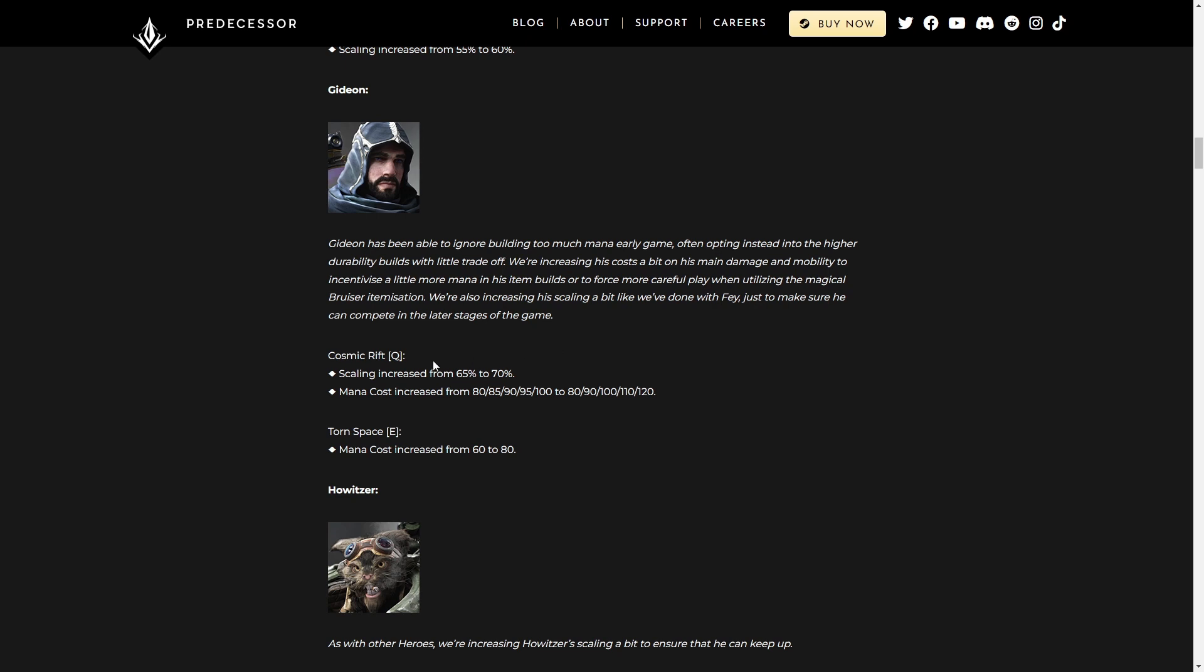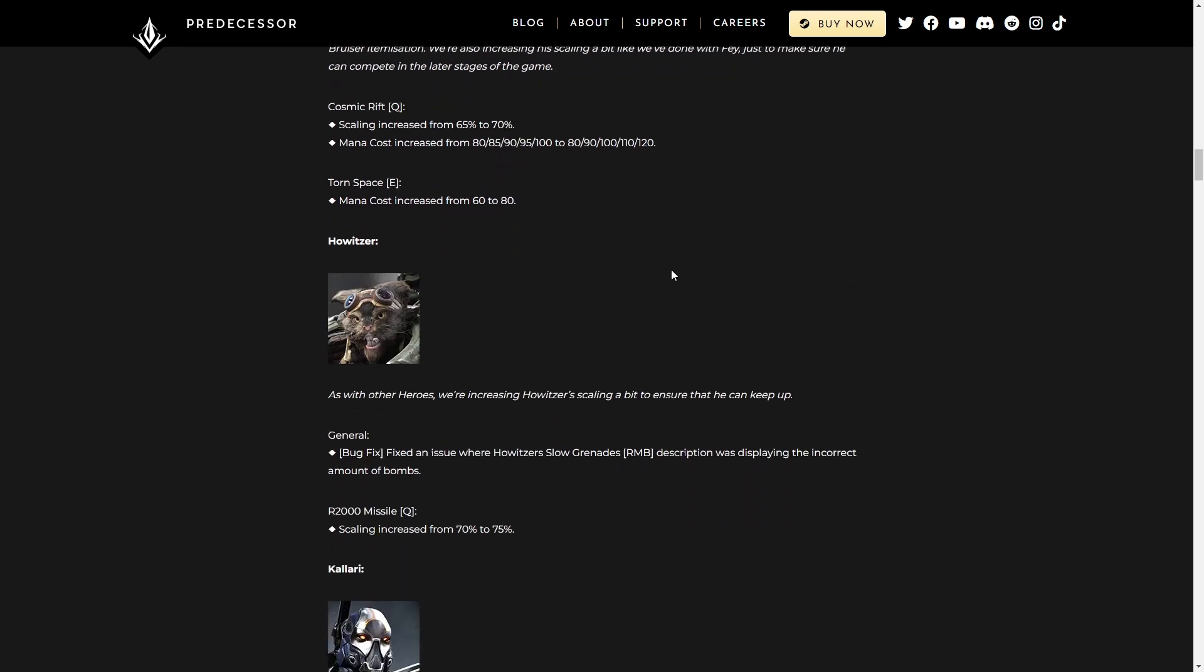Not a whole lot to say about this. Basically, it's just trying to make him a bit more mana intensive. Mana cost increase, mana cost increase, scaling increase. Again, not a whole lot to say. He's still a good mid-tier character.